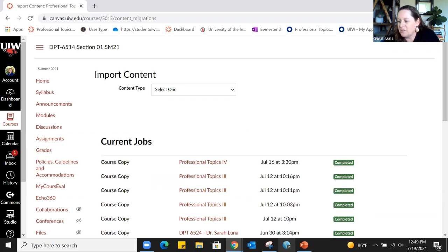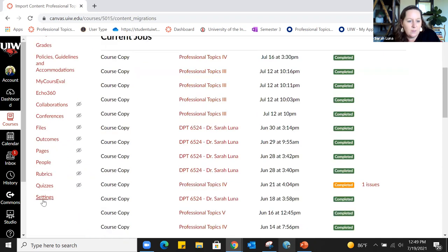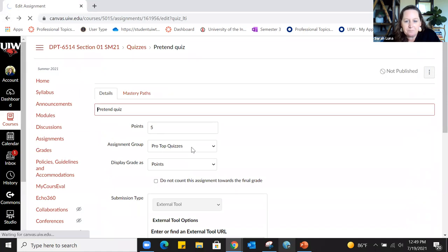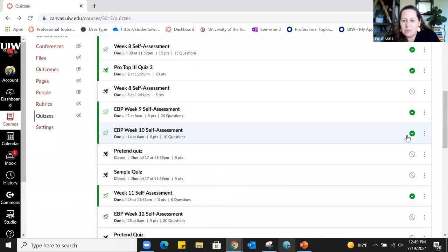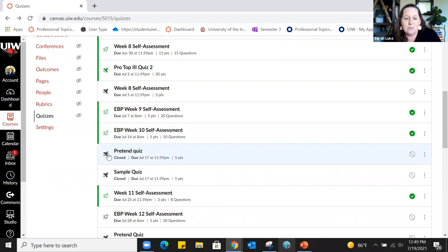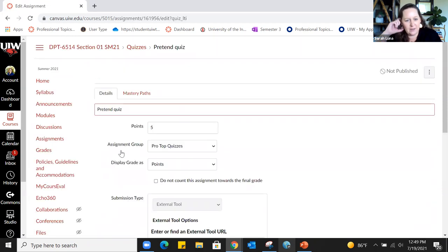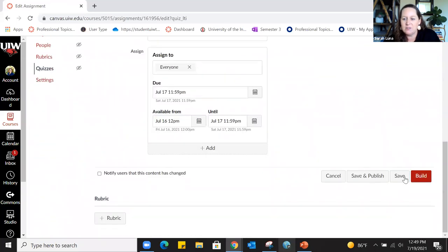Question: once you've built the quiz, is it automatically available to students? No — you have to publish it. Anything with a green checkmark is published and students can see it; anything with the international no symbol is not published. You can quickly publish by clicking that icon to turn it green. You can also do it while building: down at the bottom there's Save and there's Save and Publish, which does both at the same time.